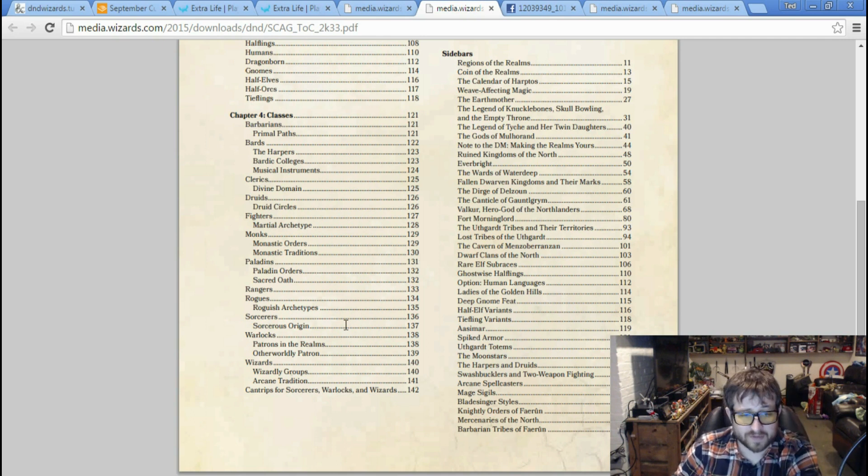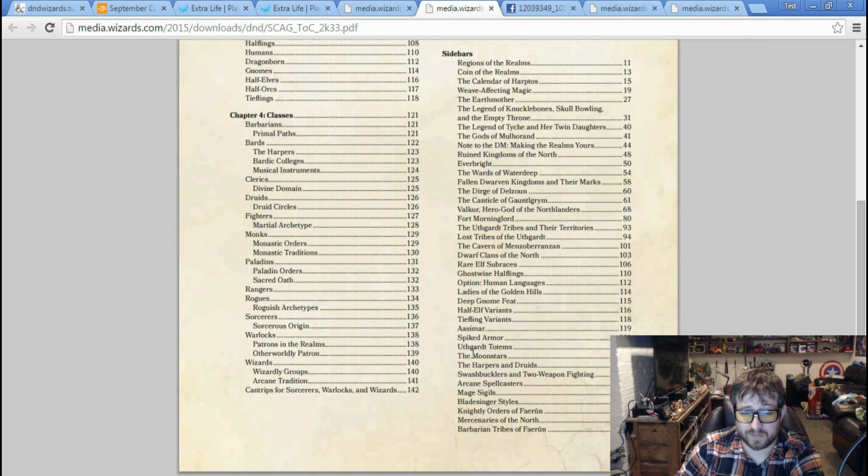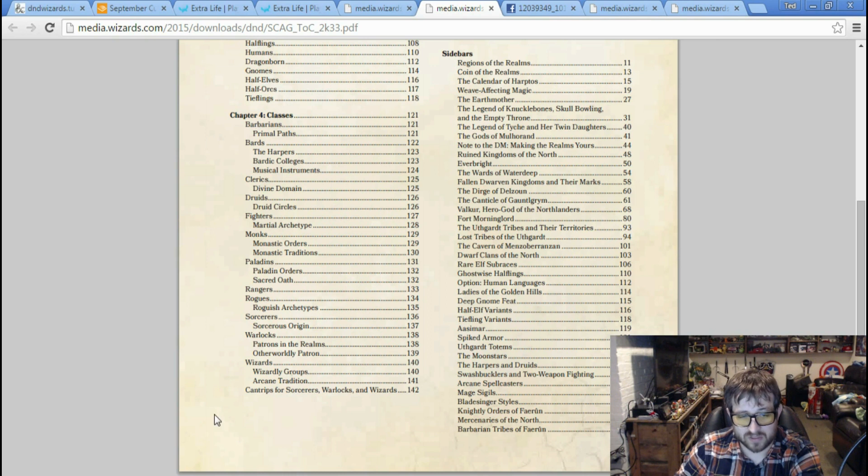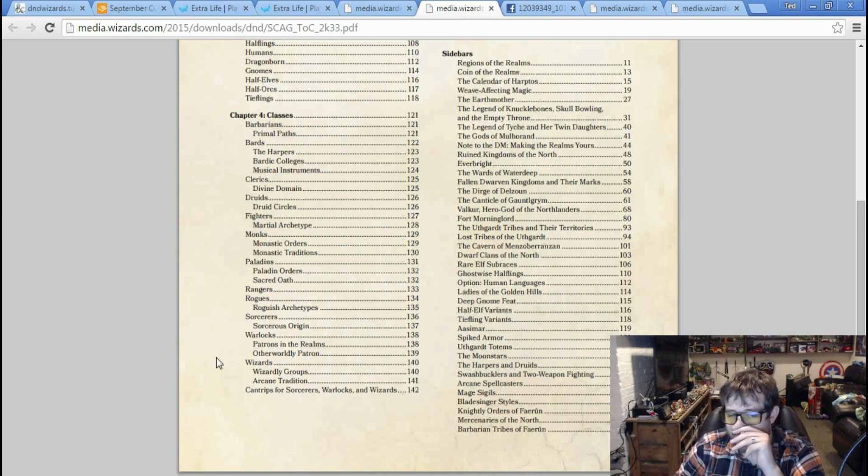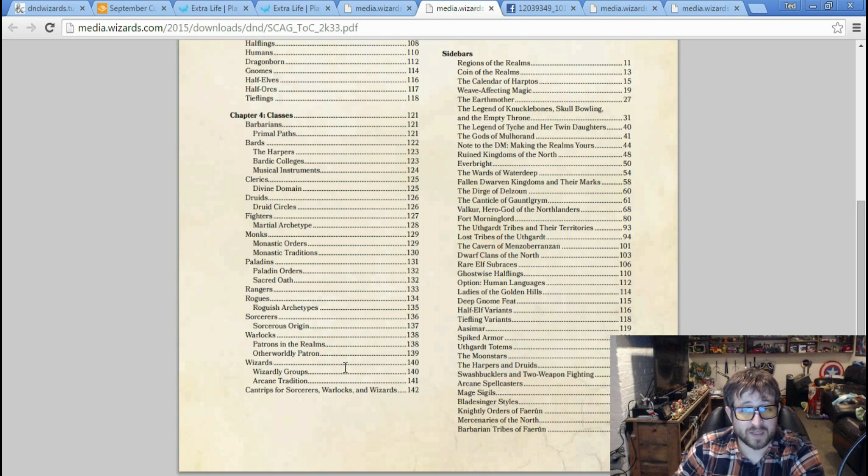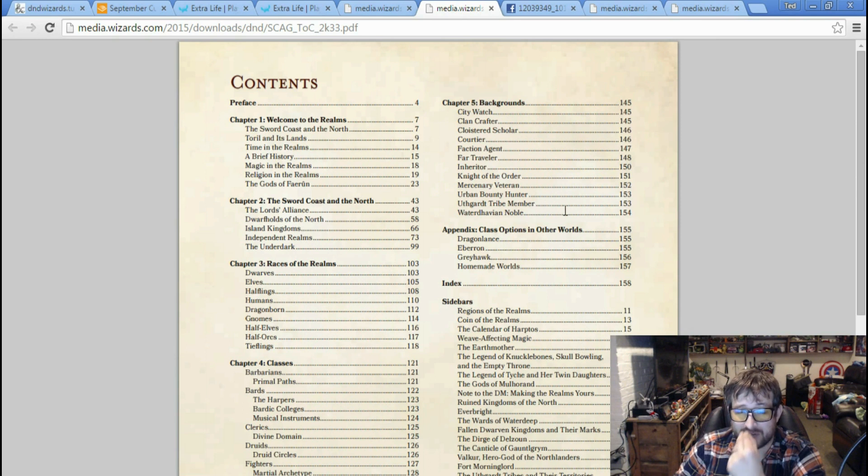Paladins - you have a thing on paladin orders and sacred oath. So who knows what that means. But it's Wizards of the Coast, so why not? Rangers is one line, nothing underneath it, and it only covers one page. Rangers really get the short end of the stick, at least it seems. I could be wrong, but that's what it seems like.